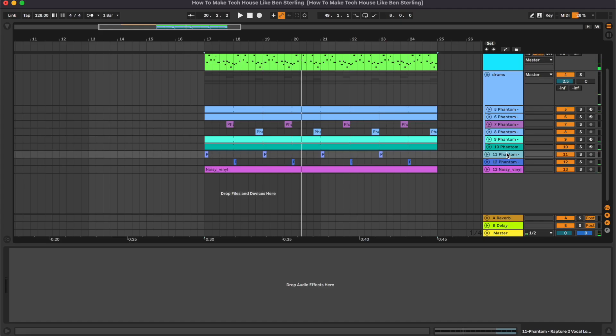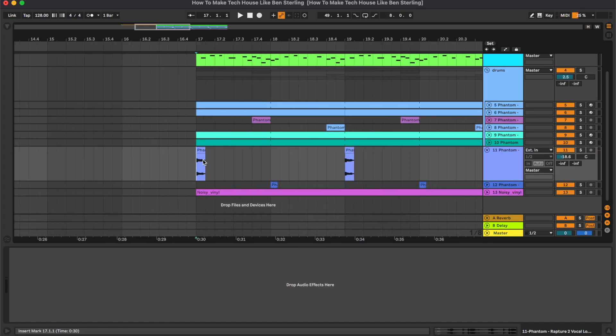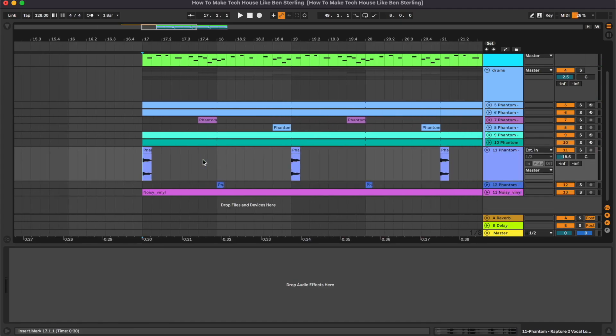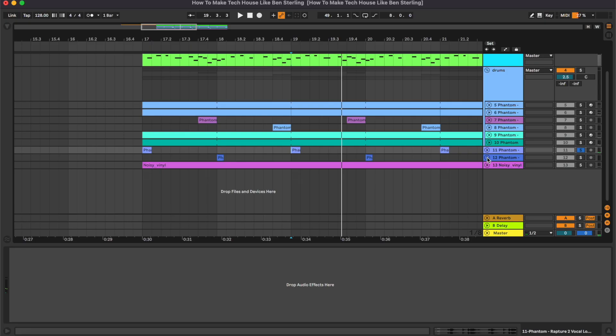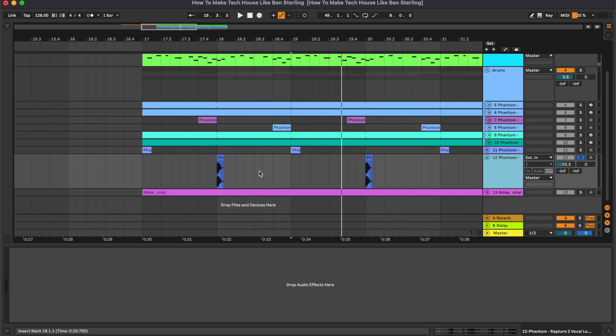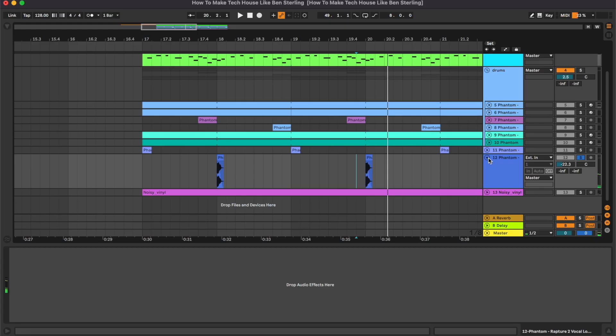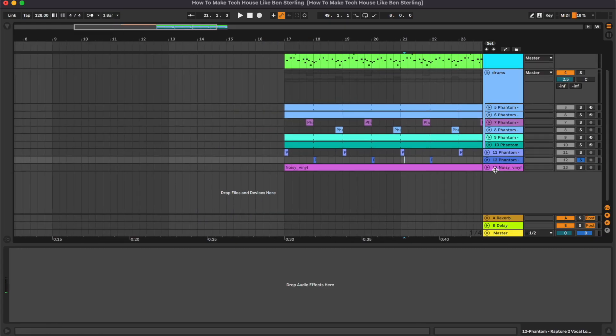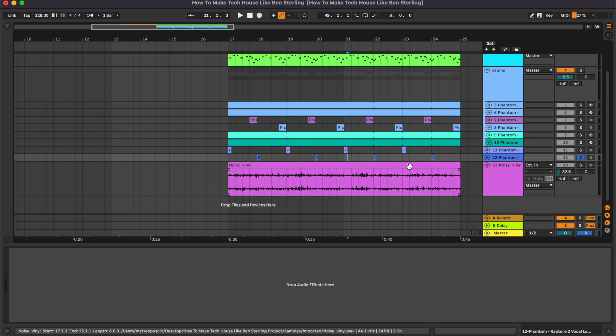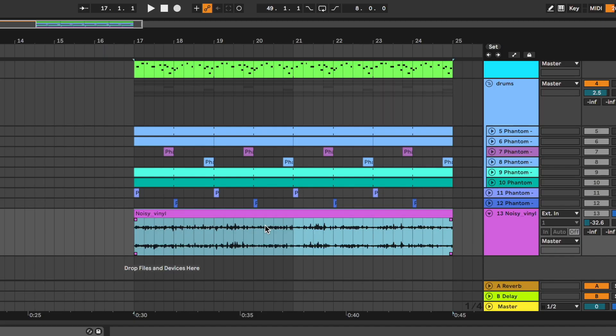Continuing with the track we have a couple of vocal shots. That's the first one, no processing on it. And that's the second one, also on this one no processing. Last channel is this vinyl noise from Ableton.